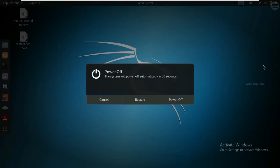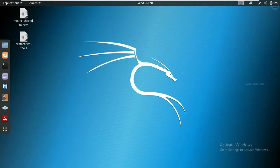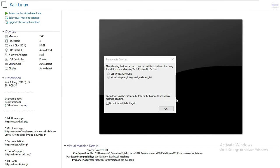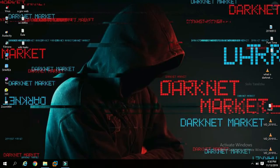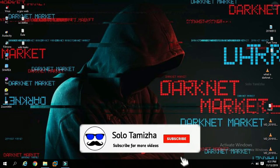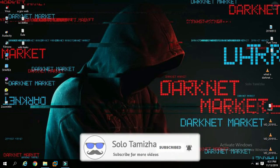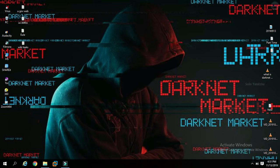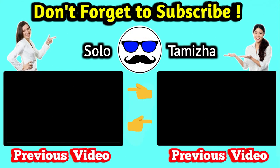Okay friends, if you use Kali Linux, please like this video and share it with your friends. Please subscribe to our channel and press the bell button. Thanks for watching! We'll see you next time!